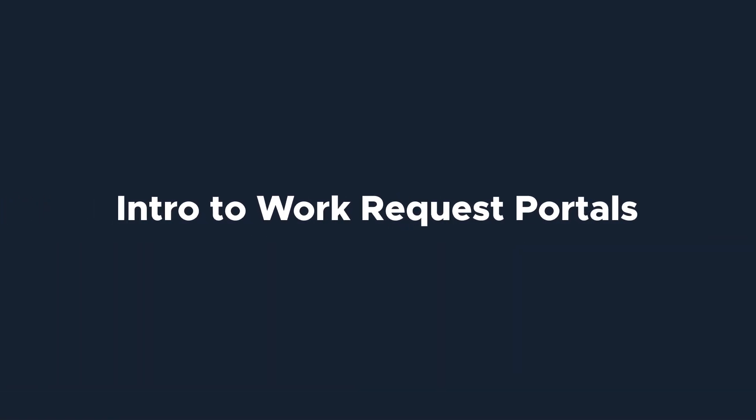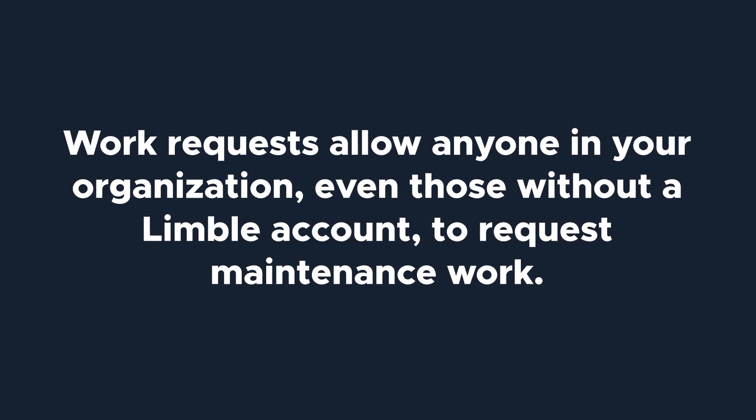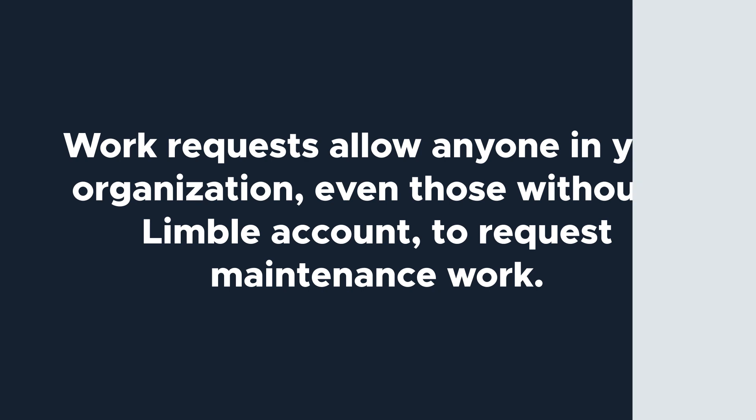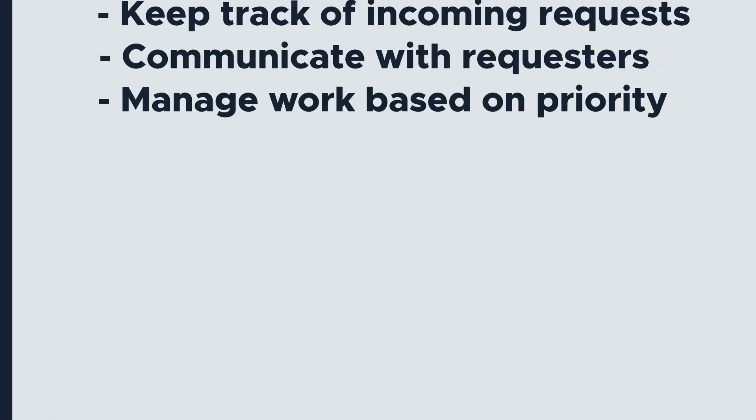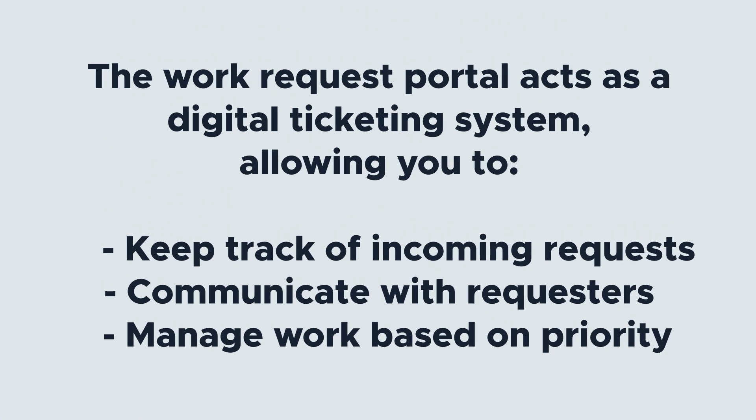Work requests allow anyone in your organization, even those without a Limble account, to request maintenance work. The work request portal acts as a digital ticketing system, allowing you to keep track of incoming requests, communicate with requesters as needed, and manage work based on the priority of work requests against other maintenance work.